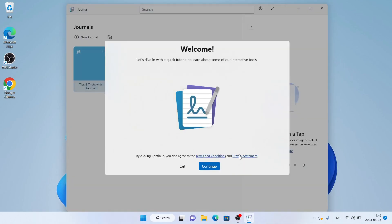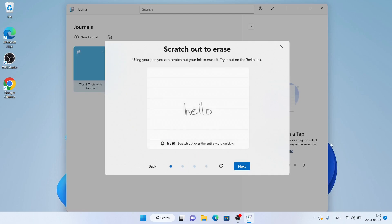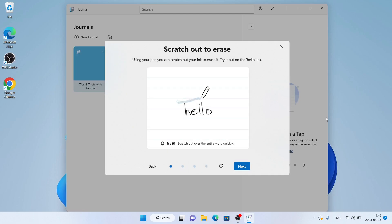So, this is how to download and install Microsoft Journal from Windows. Thanks for watching.